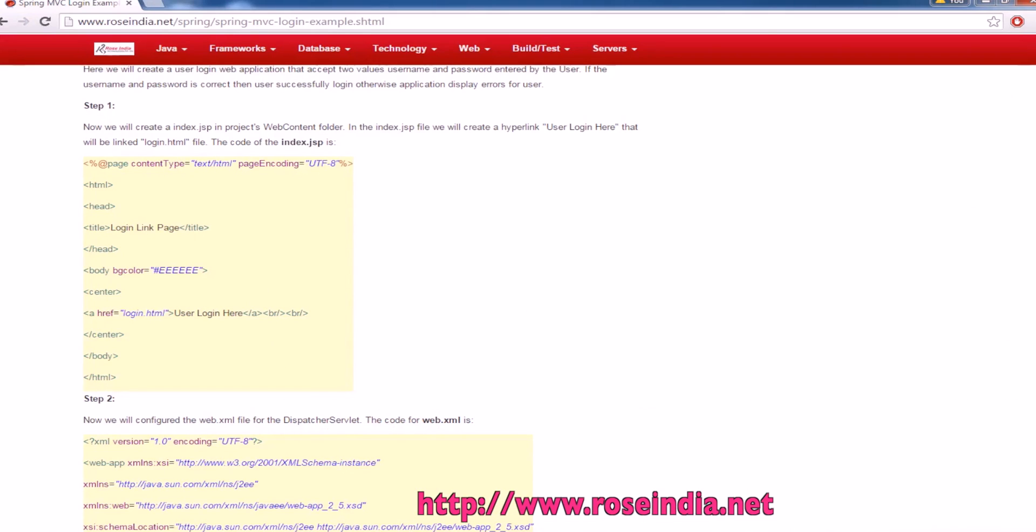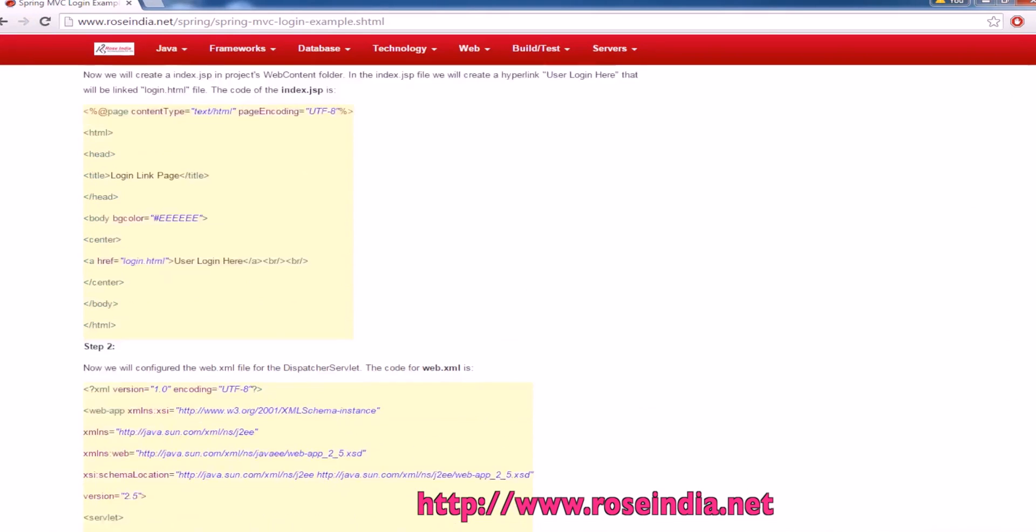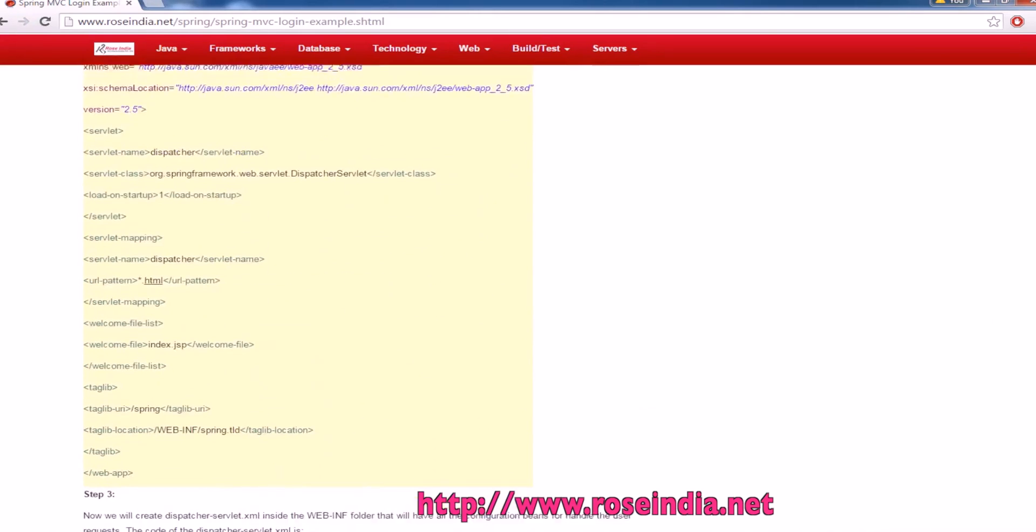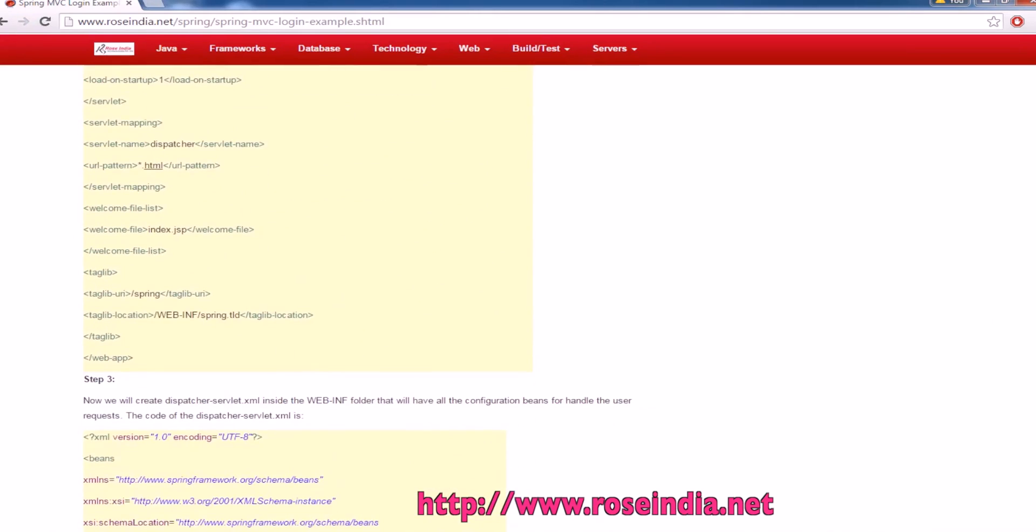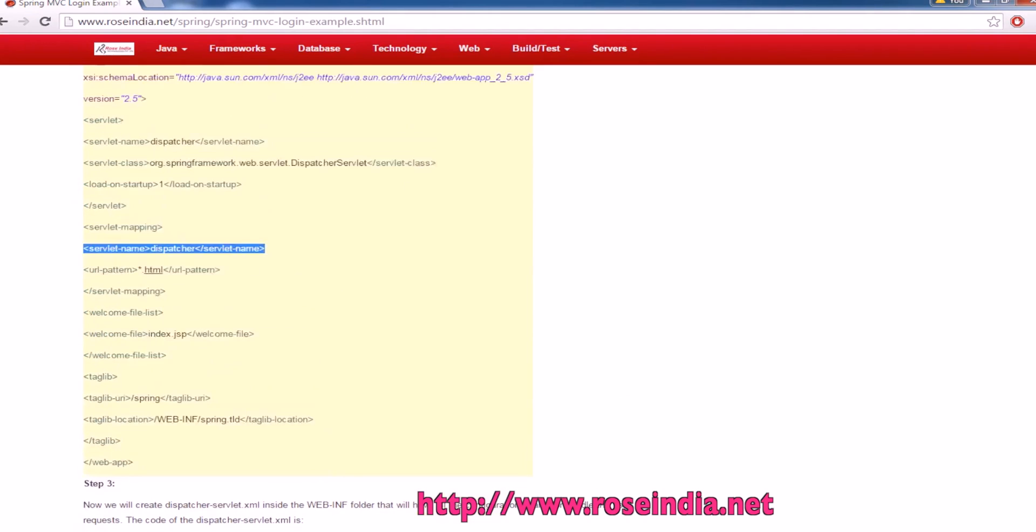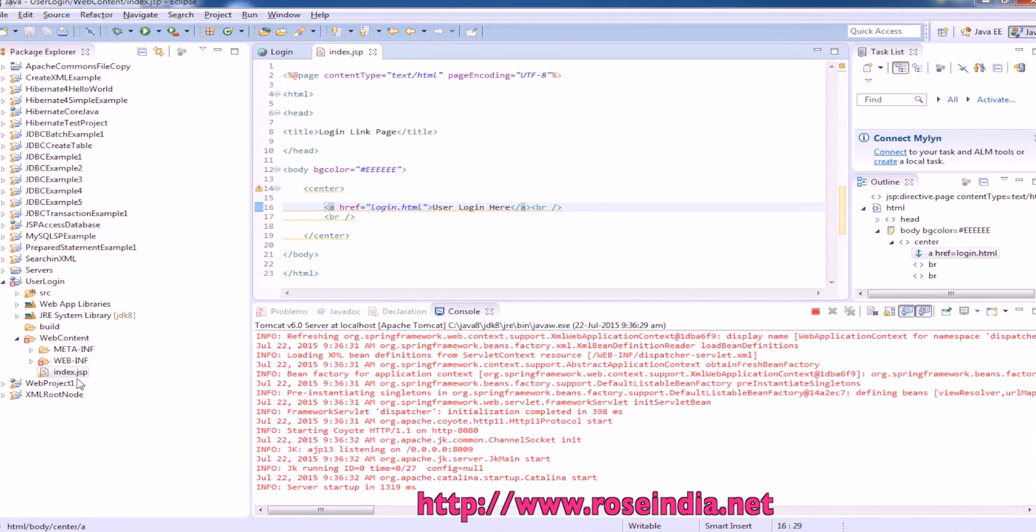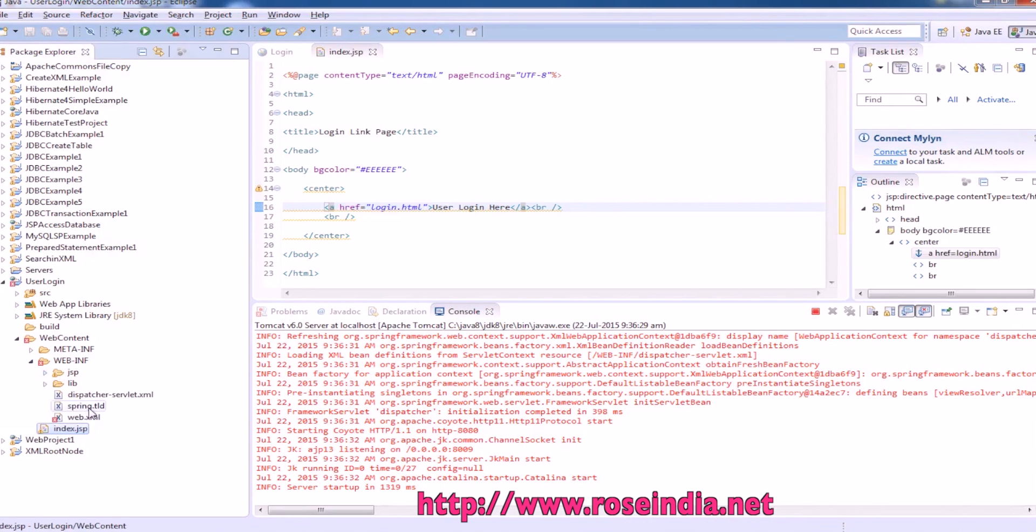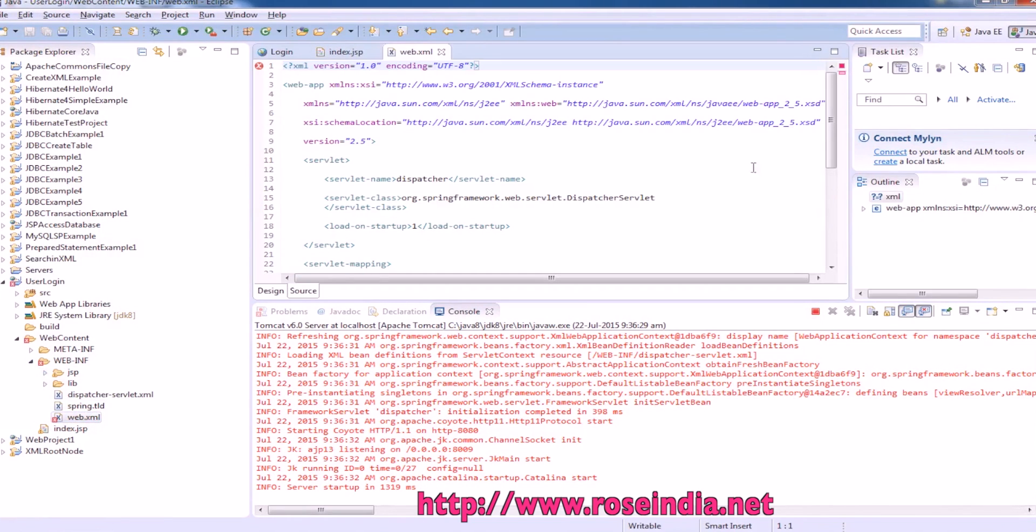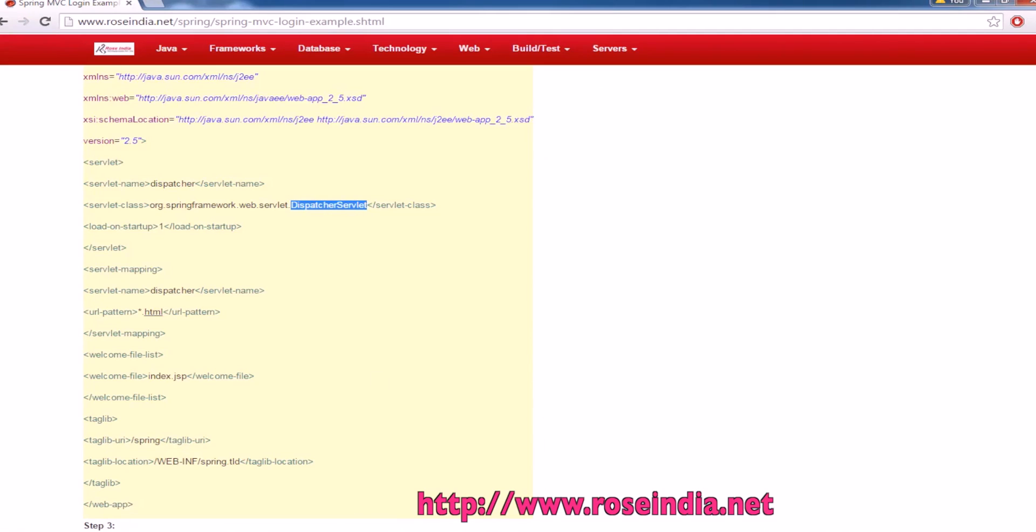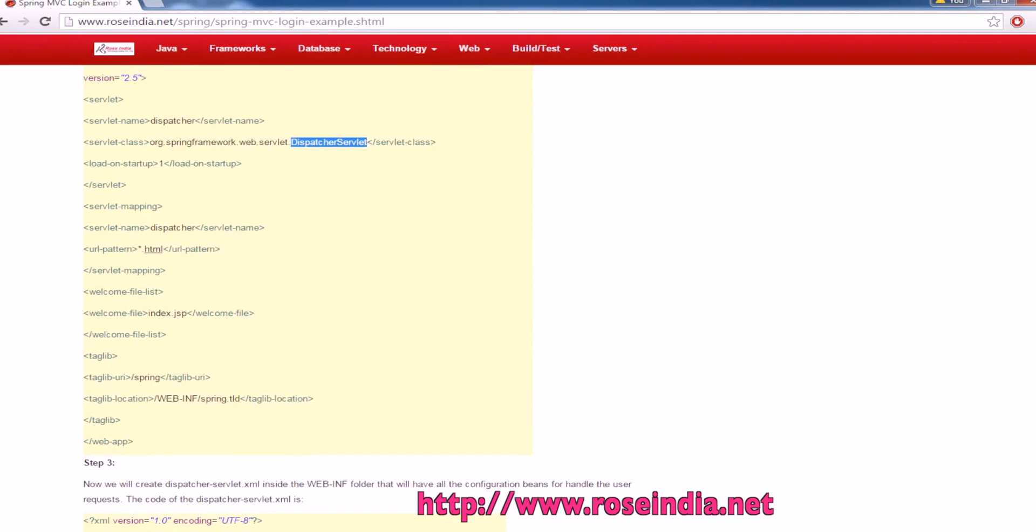Then next is the web.xml file. In web.xml file, we are configuring the dispatcher servlet, which is Spring dispatcher servlet. Here is web.xml file and it is configured here. It handles all the *.html requests.